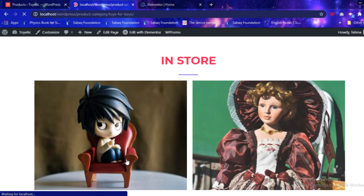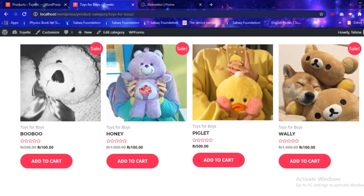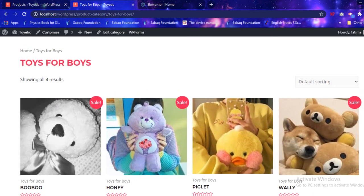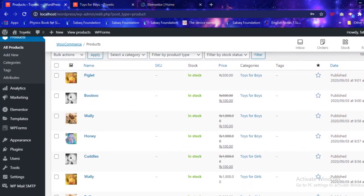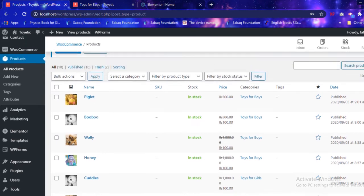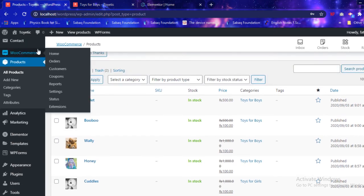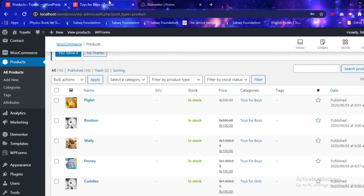Navigating to the voice toys section takes me to the page where voice toys are available. There's a product line where products are organized into categories, and the product pages were created using the WooCommerce plugin, which was really helpful.